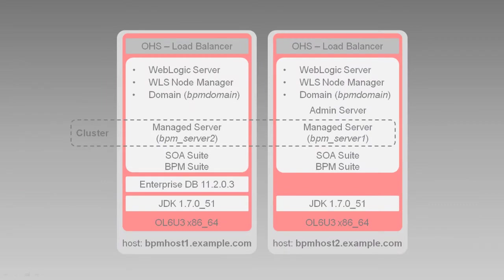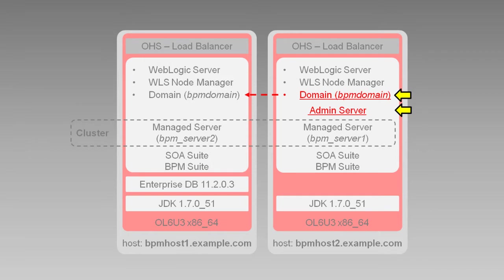We'll run the Upgrade Assistant on the host with the admin server as we did before. Then, later in the process, we'll pack the changed files up, copy them to the other host, and unpack them to ensure that the domain is upgraded identically on both hosts.